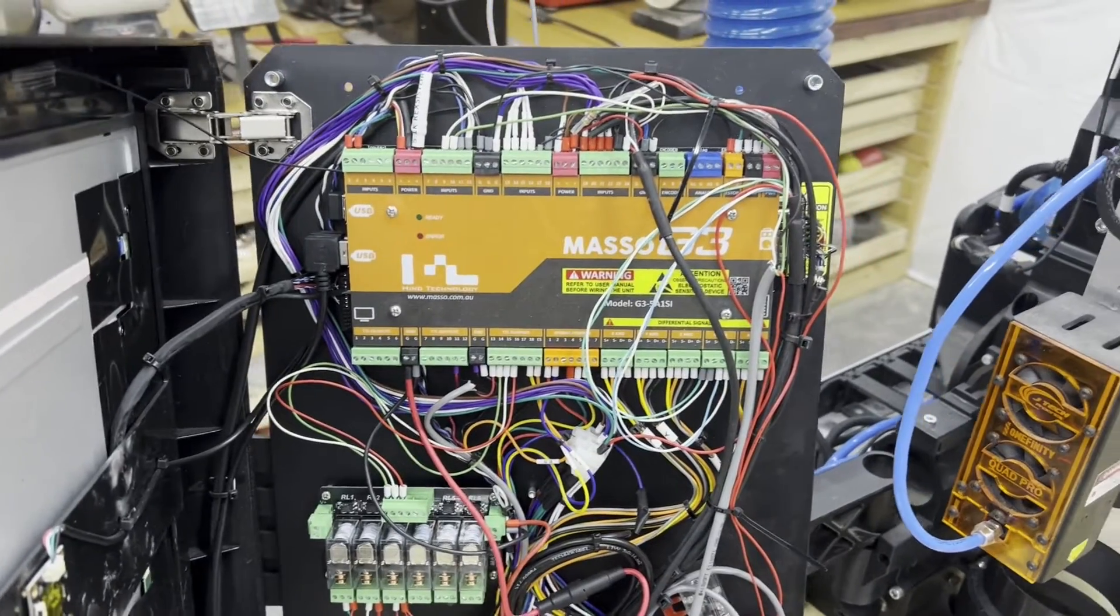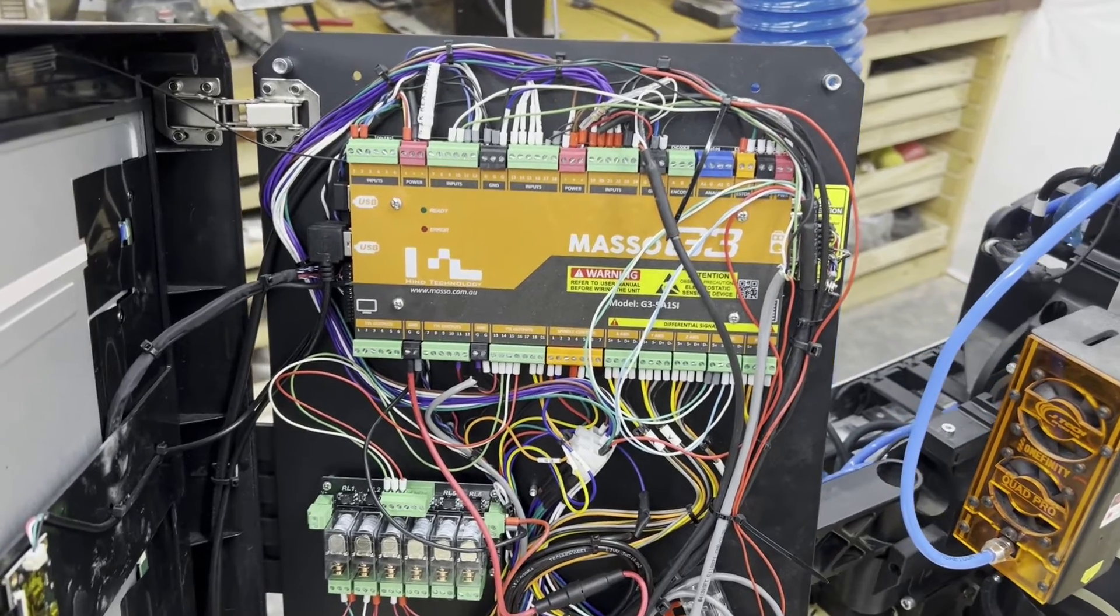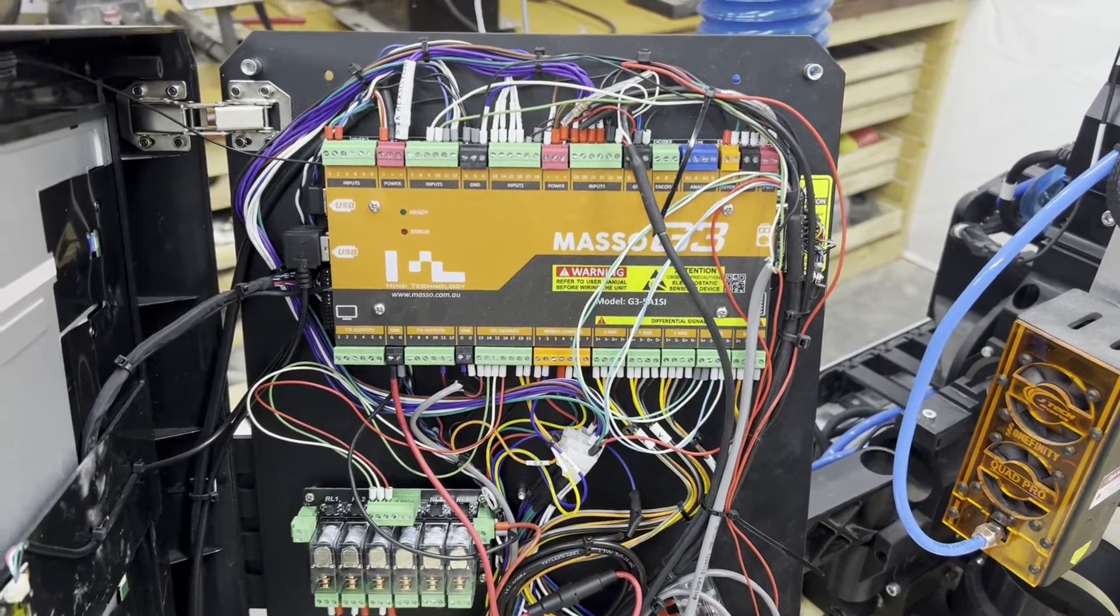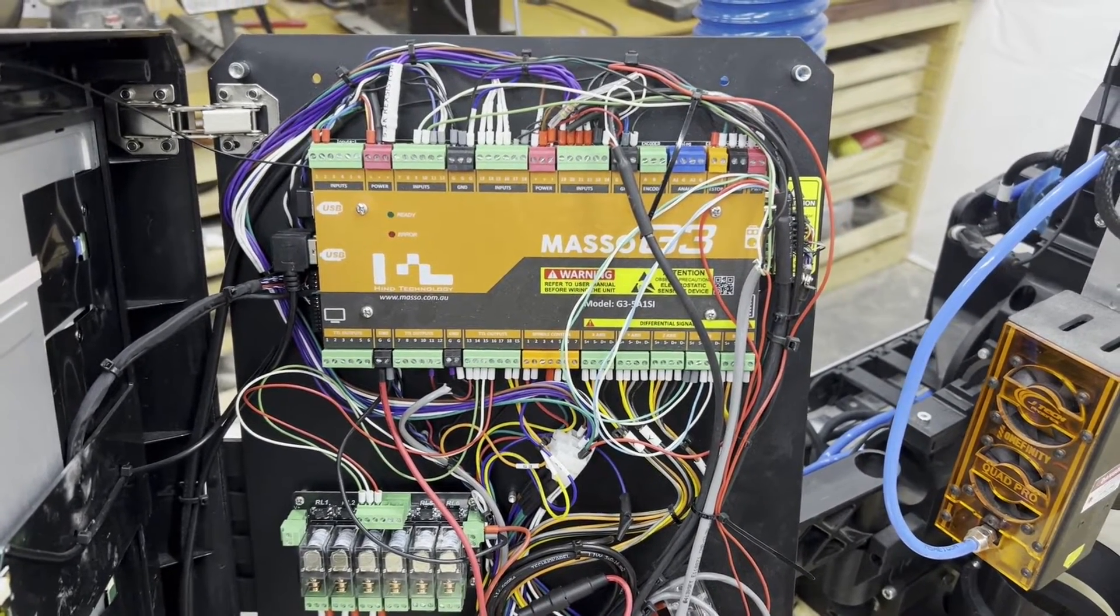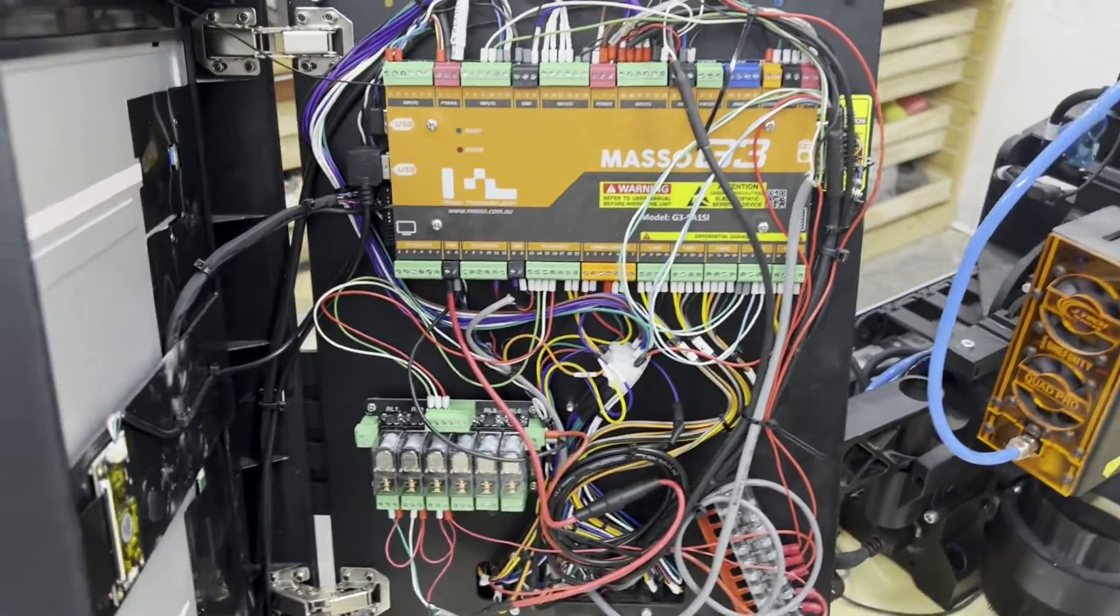All right, let's take a look at this. We'll try to go through everything. First things first, though, let's make sure the power is off before we get started here.